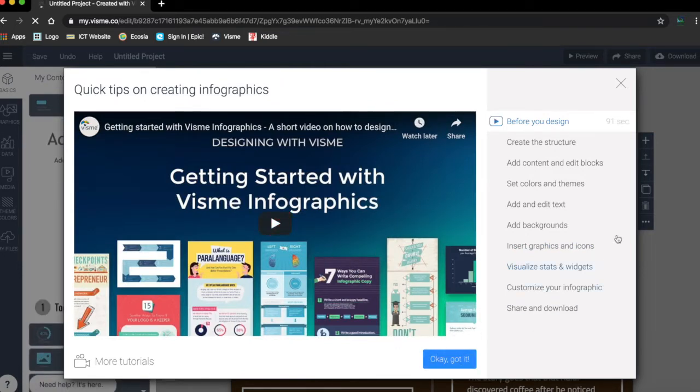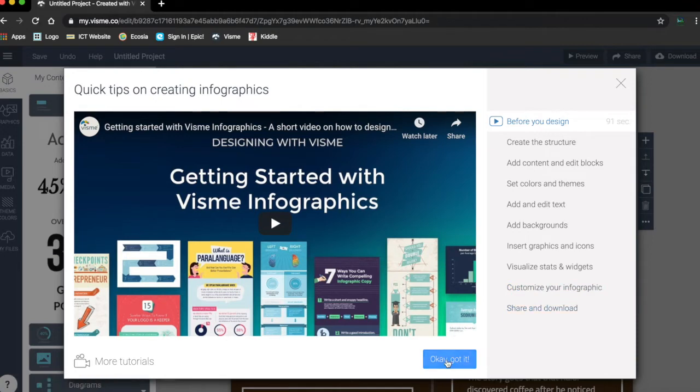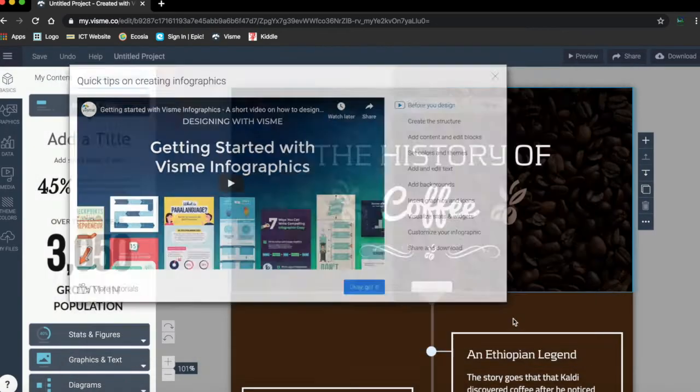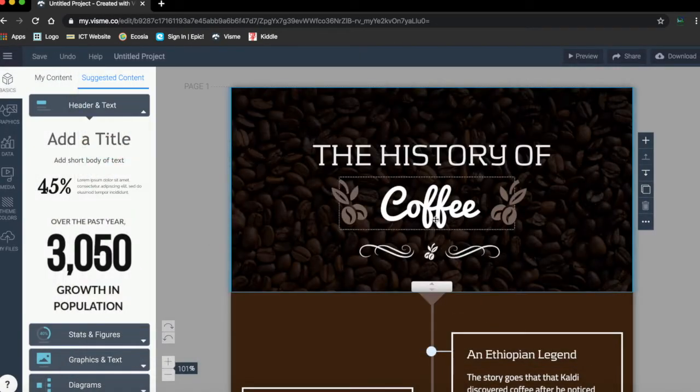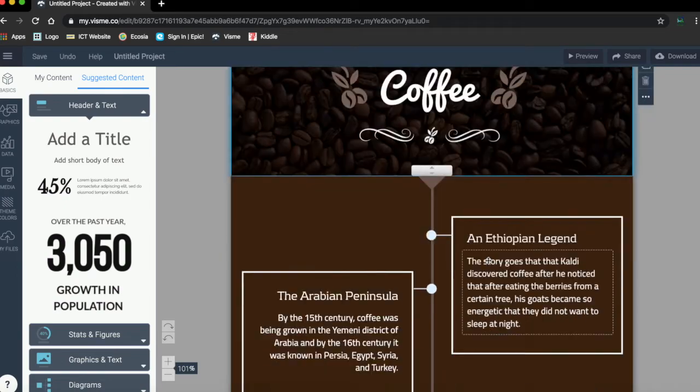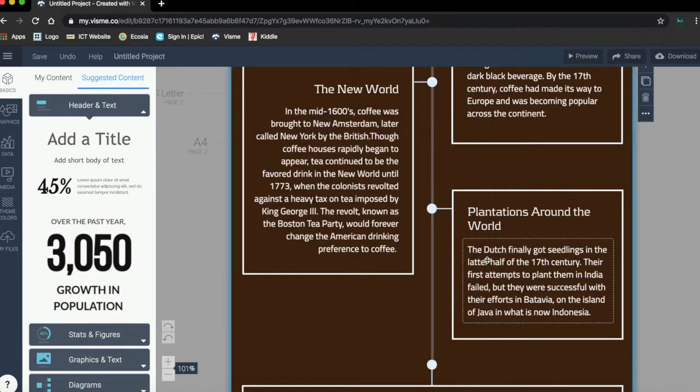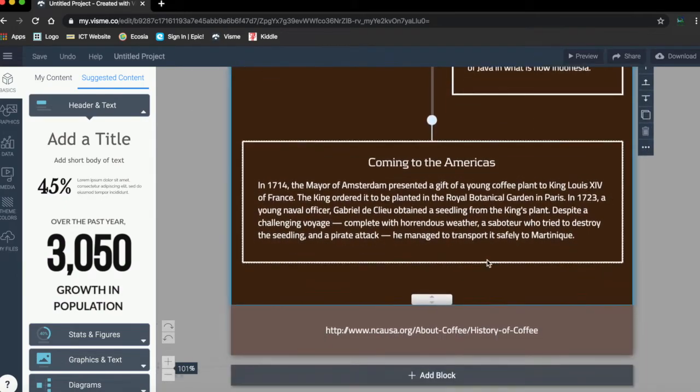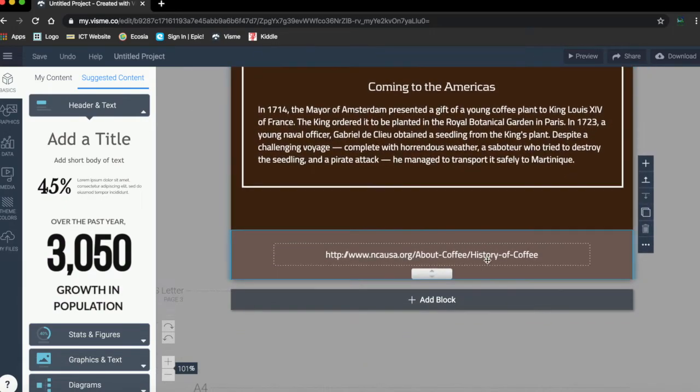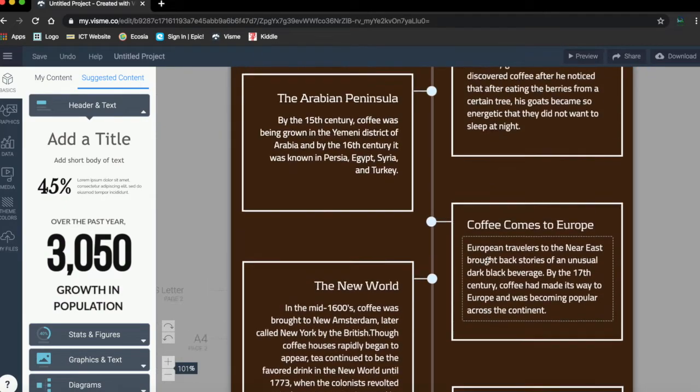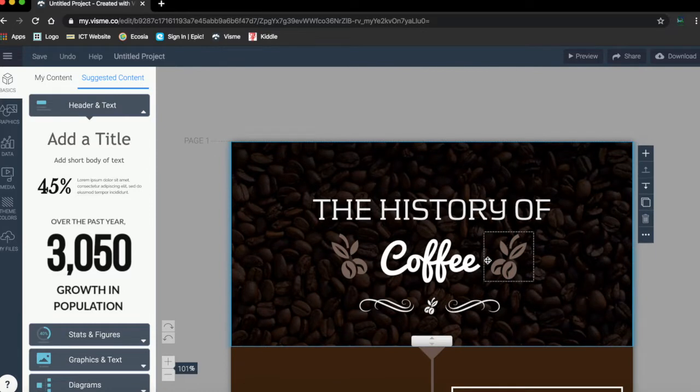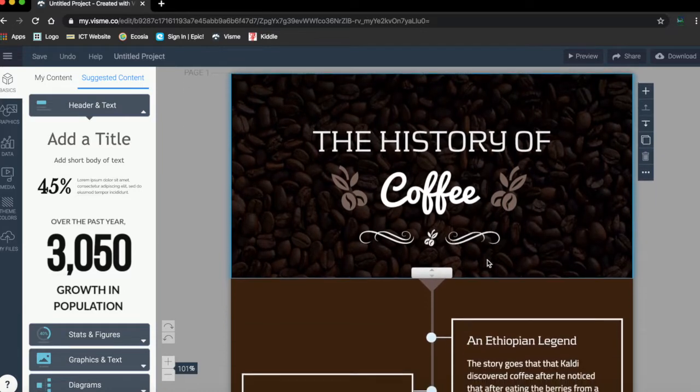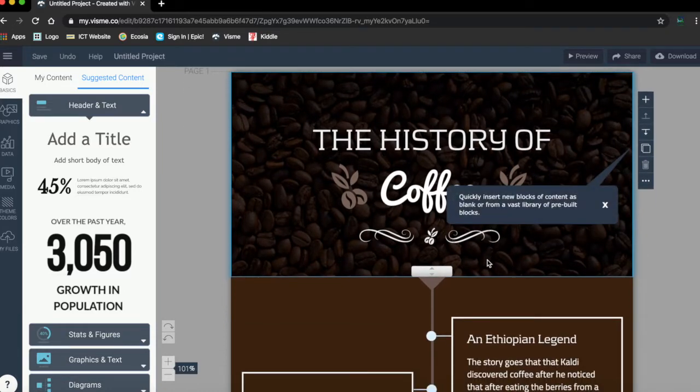You can watch it and learn how to do things, but also you can click OK got it and then you start. Here you have different things. Why we're using this template - it's because it will facilitate for you how to create a timeline in a fast way.